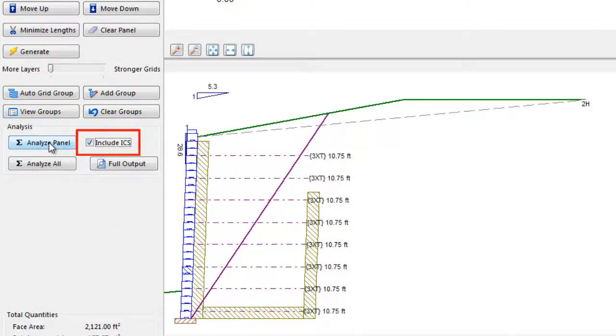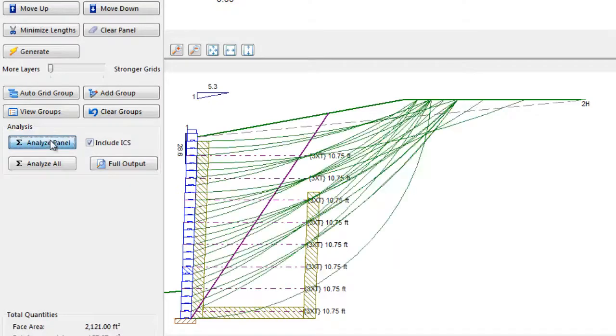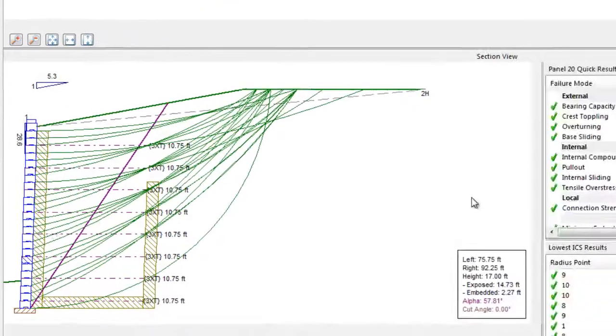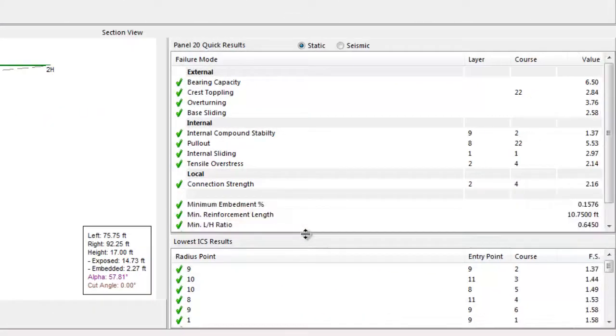Generally, it is recommended that this remain off when you are just establishing your geogrid layout and trying different options to save computational time. Once you have finalized your geogrid layout with respect to internal and external stability, then turn it on and run the analysis again.